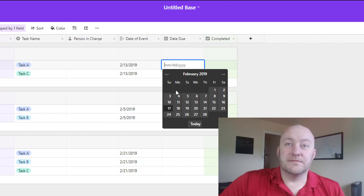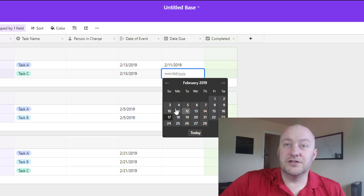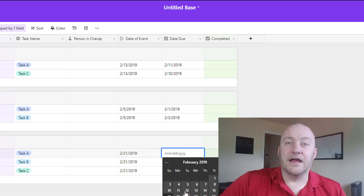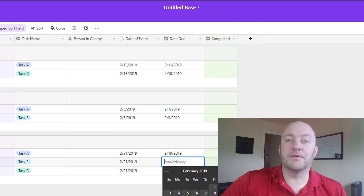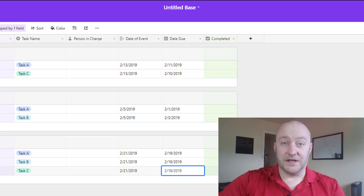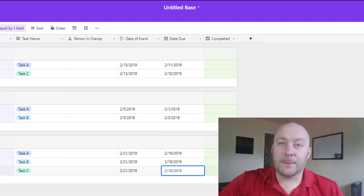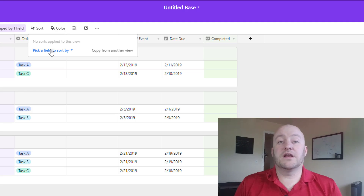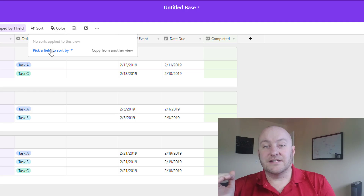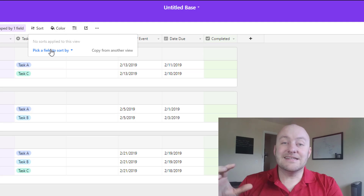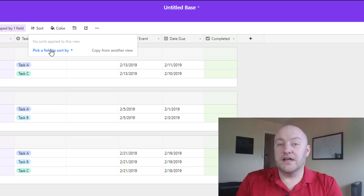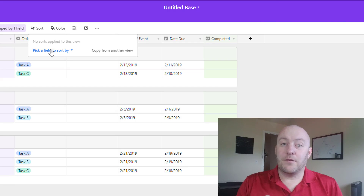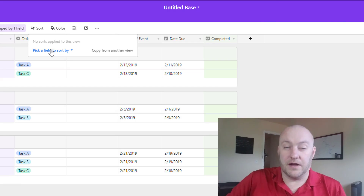Now we can come in and start throwing in some due dates for these things. Maybe this task is due a few days before the event, and this stuff over here is due a few days before this event — I'm just picking some random dates, but of course most businesses have some sort of system or workflow to this. Now what we can do is apply sorting and sort by due date, and what it's going to do is rearrange that data inside of the grouping. Remember: sorting always happens after grouping, so grouping takes precedence and then we sort by whatever feature we've pointed it towards.